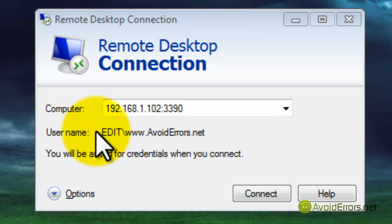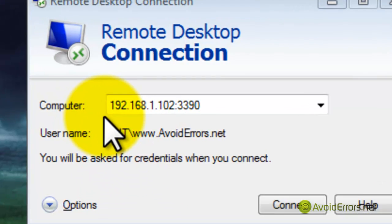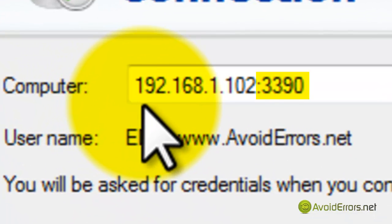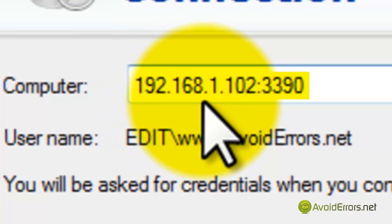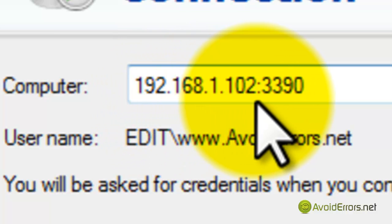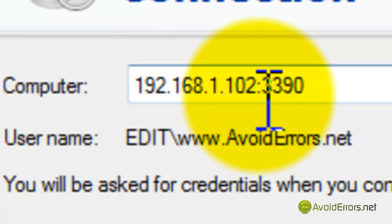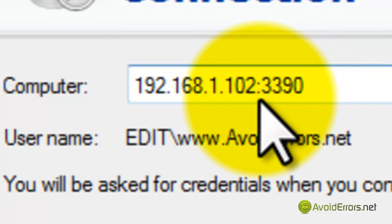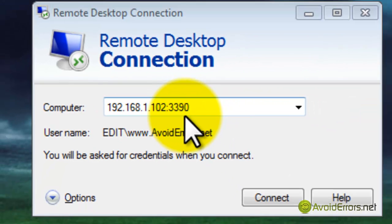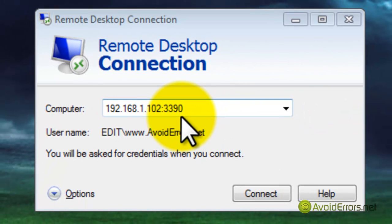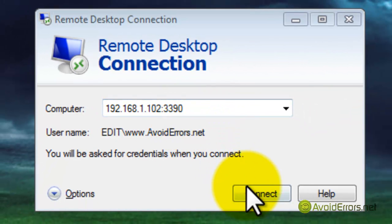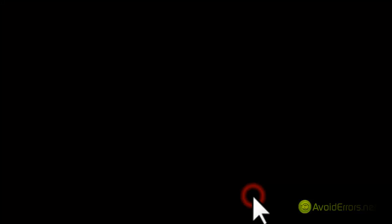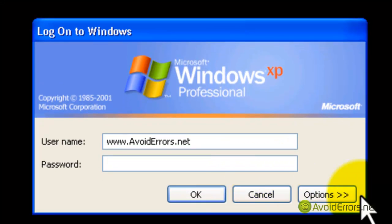Now to access that computer, you can either use the computer IP address or the computer name, but you always need to use the colon and the port number that you just changed. Click connect. That's it.